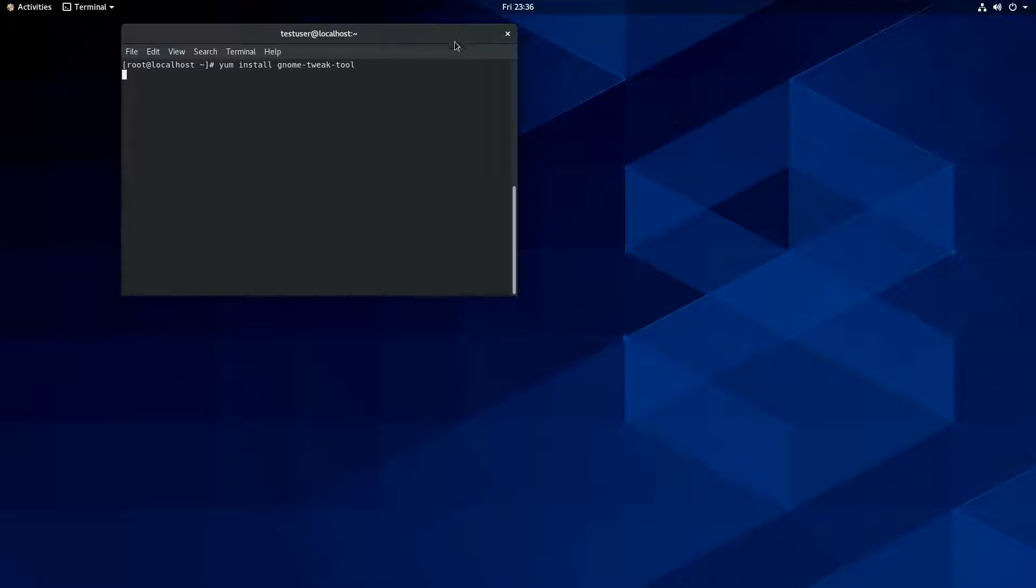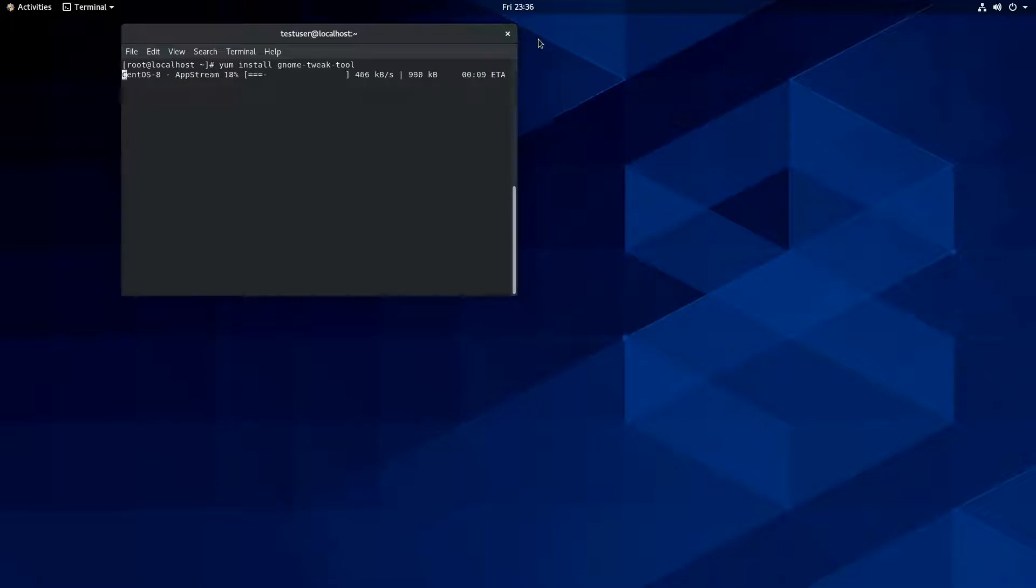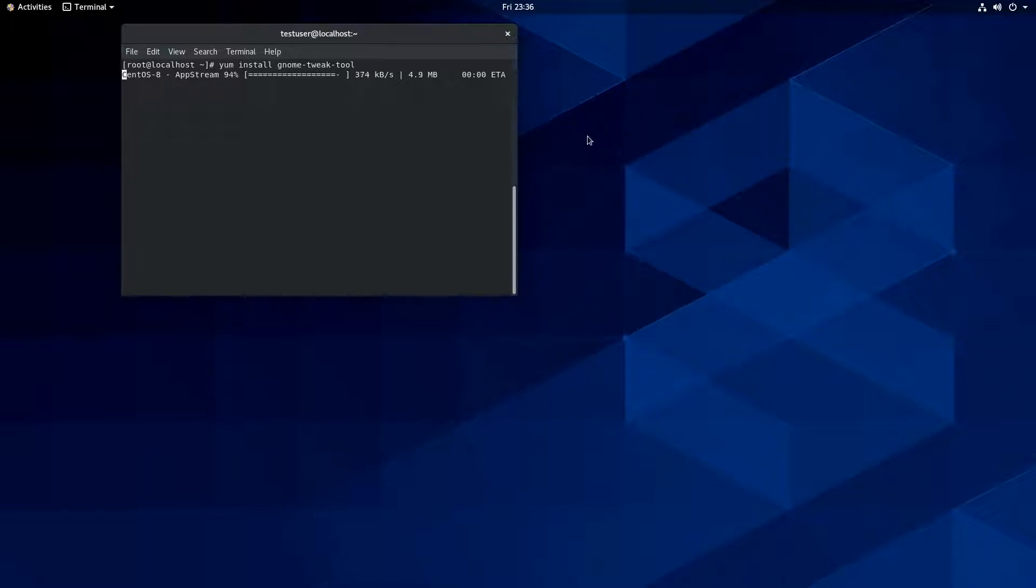One of the things I don't like about the GNOME desktop is you have those three buttons at the top of the window on most desktop environments. On GNOME, by default, you have one. Now, some distros like Ubuntu will alter that out of the box. And I have to say, I really like it.